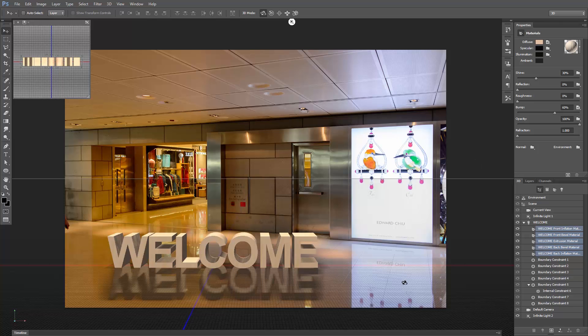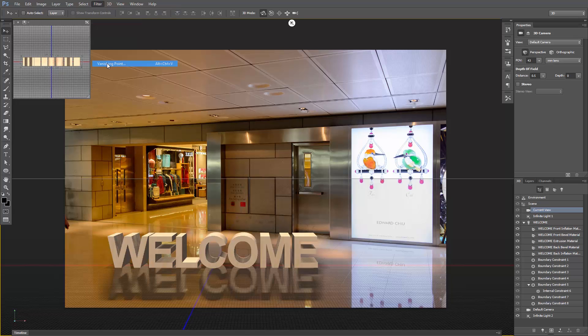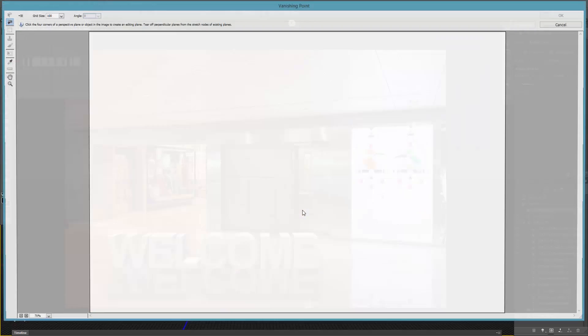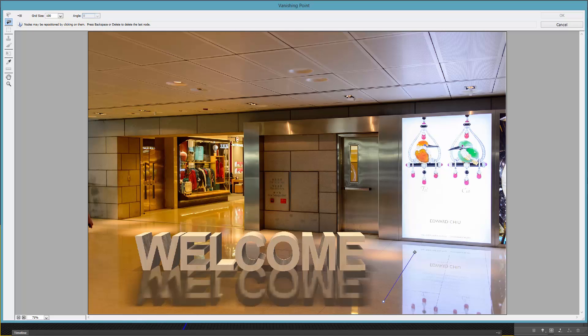Now as you can see, the perspective of the 3D scene is different from the perspective of the photo, and this could be fixed easily. Click on current view, this camera icon here, and go to filter vanishing point. With the Create Plane tool selected, click one point here, and follow the perspective of the tiles.